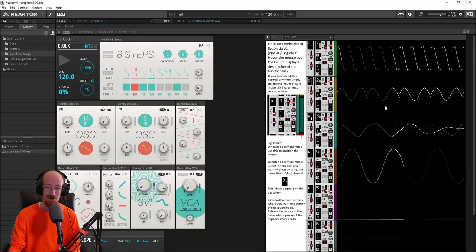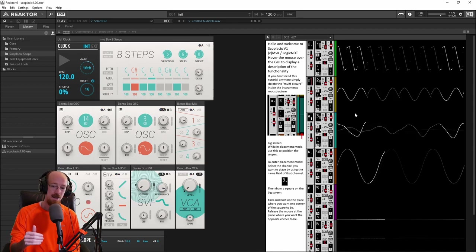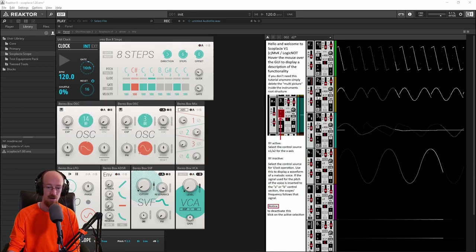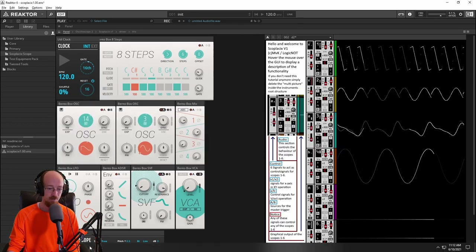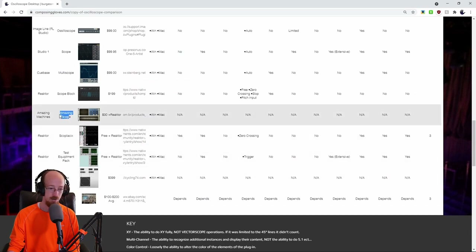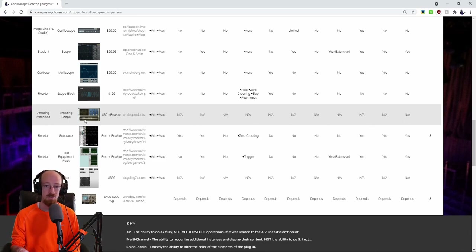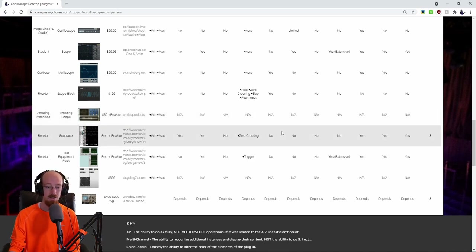There was another Reactor scope I really wanted to try out — it cost $30, it's called Amazing Scope by Amazing Machines. It's $30 plus the cost of Reactor if you don't already have it. I couldn't benchmark it, but it looked dang cool — very retro looking, very nice.